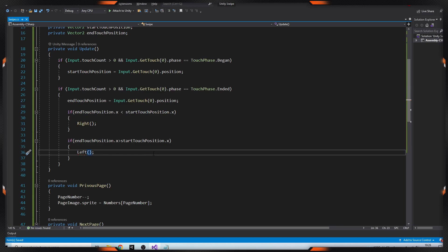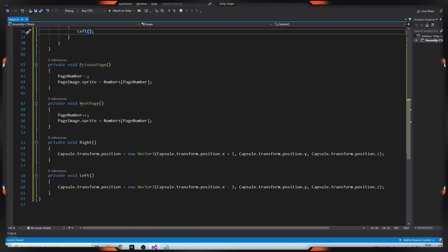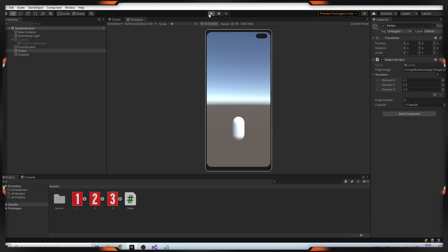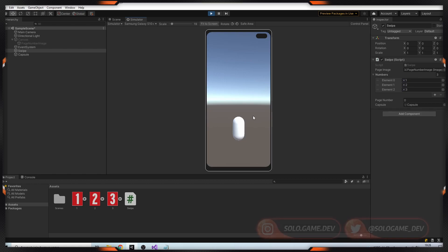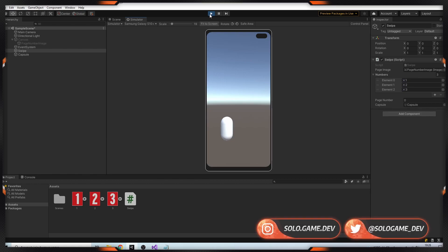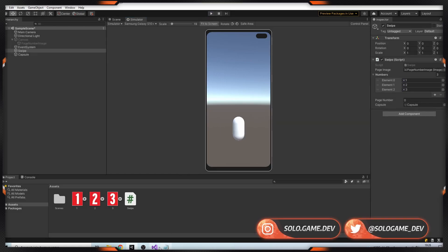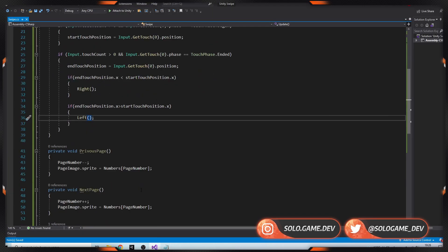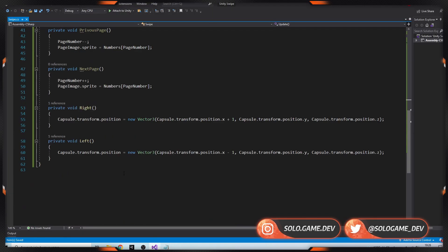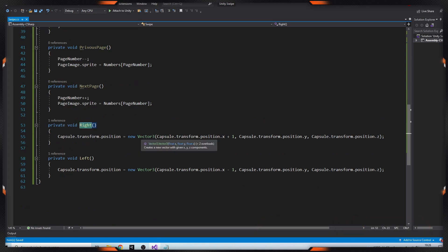Let's try it. Firstly I'm dragging my capsule object to use it. It's going to the wrong place, so let's fix the method.